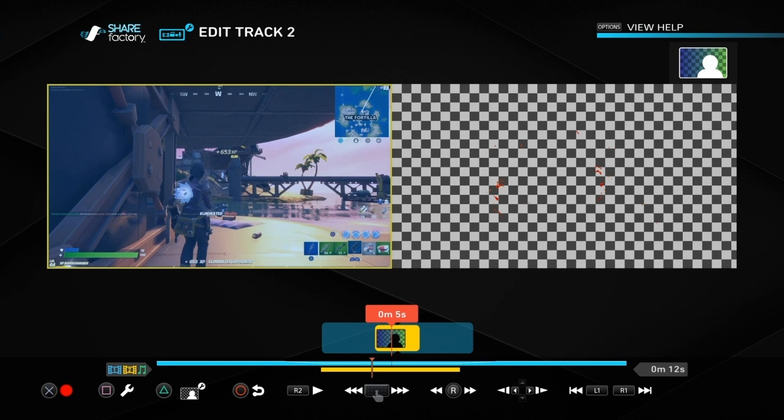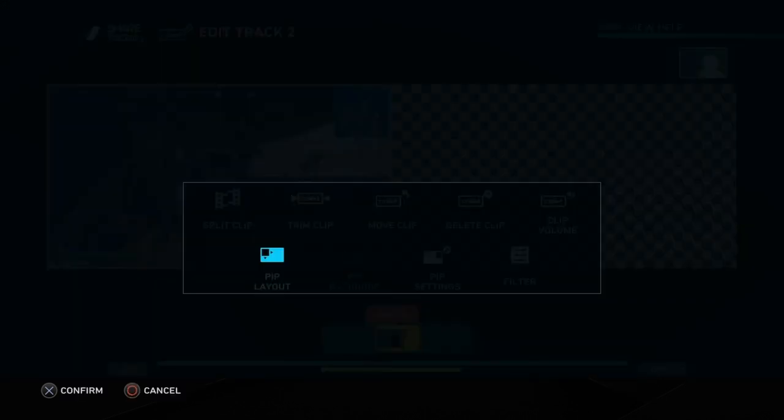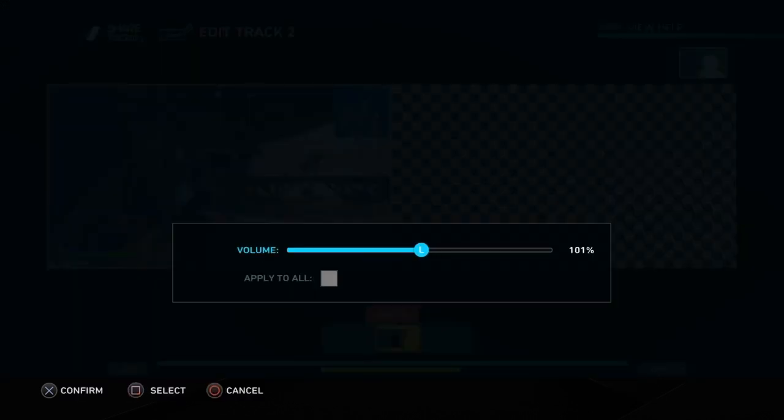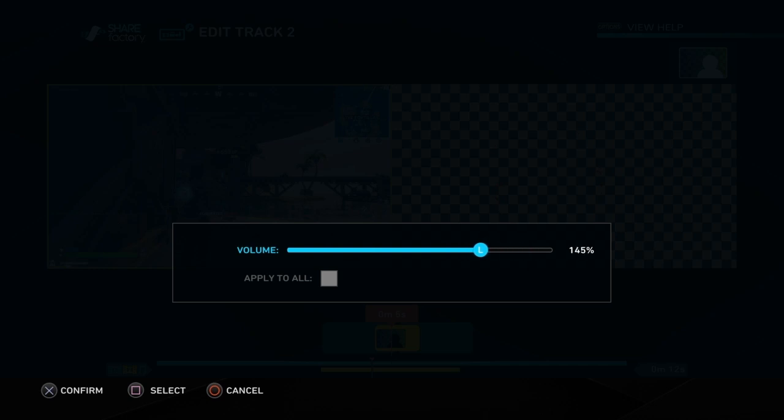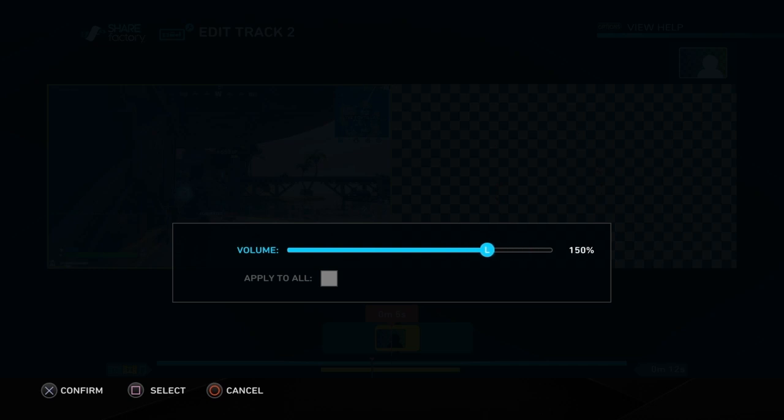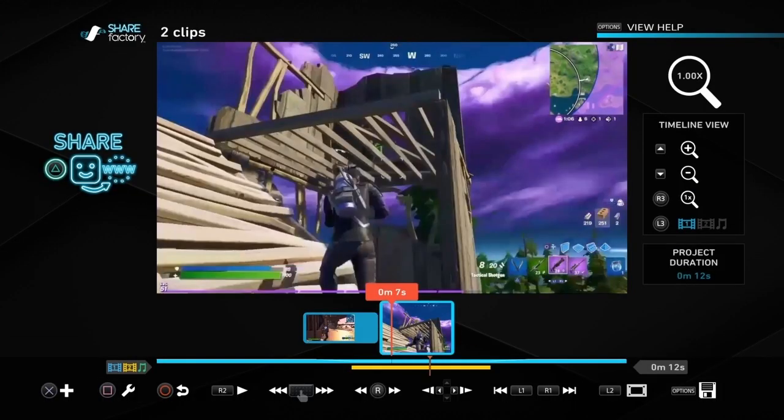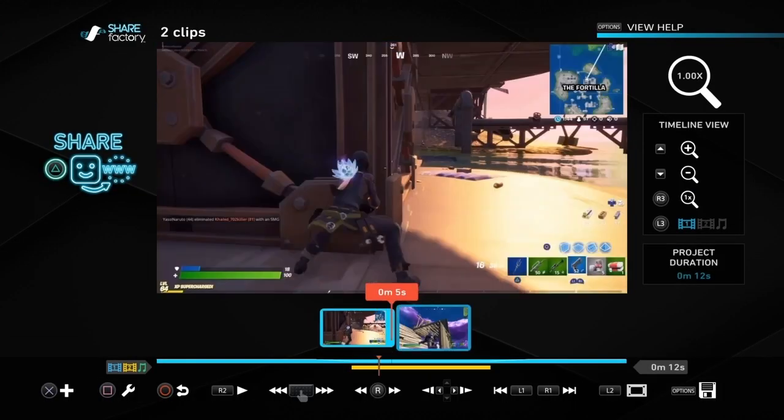You could change the sound as well. Most of the transitions come with sound. You can either increase the volume or bring it all the way down to the bottom and not even have the sound. You've got the option to do whichever you prefer.